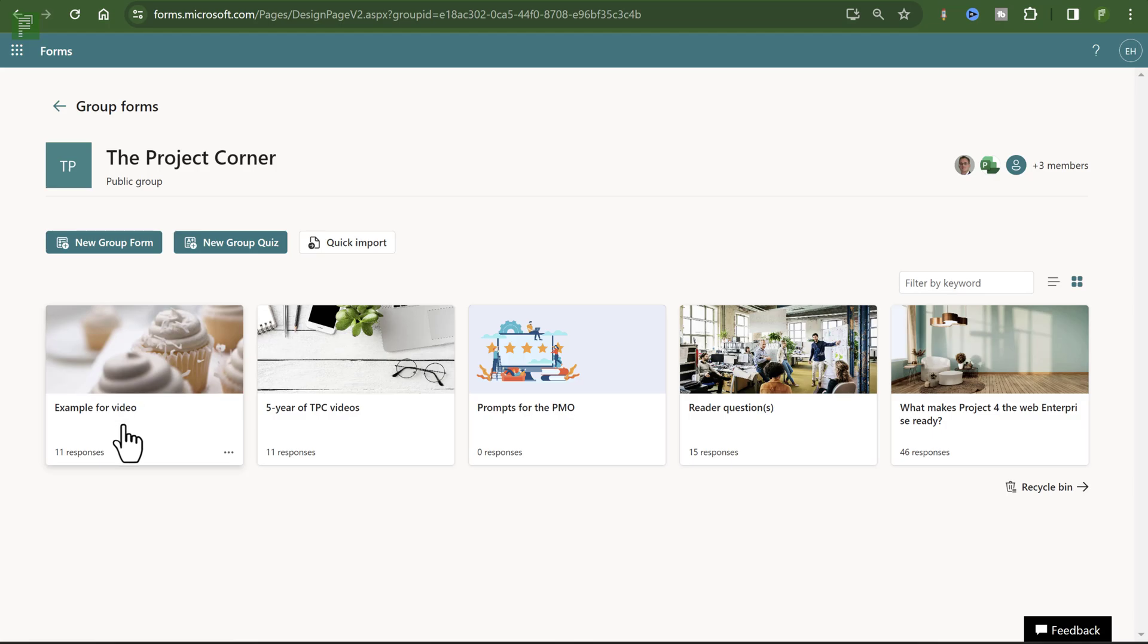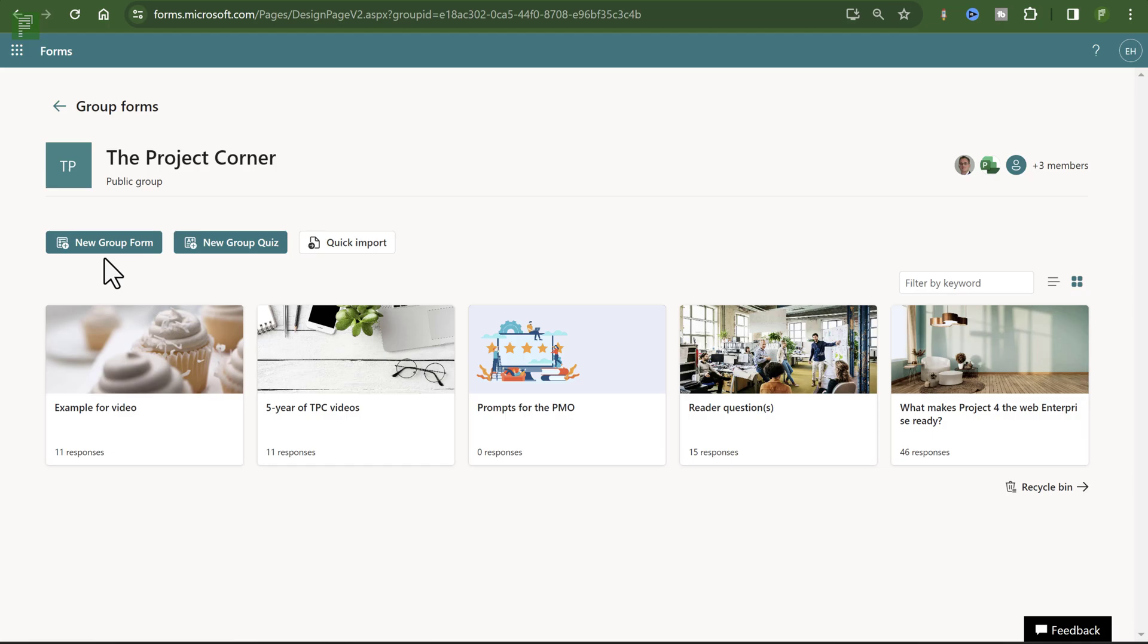Now this is the hidden feature. It might look a little anticlimactic, but there is actually a really good reason why this is such a powerful feature. It's now not only called a new form, but it's called a new group form. So there is shared ownership. If I click on the example for video.